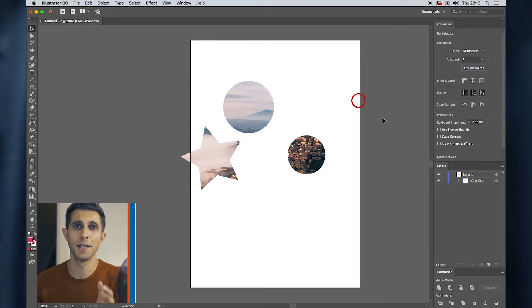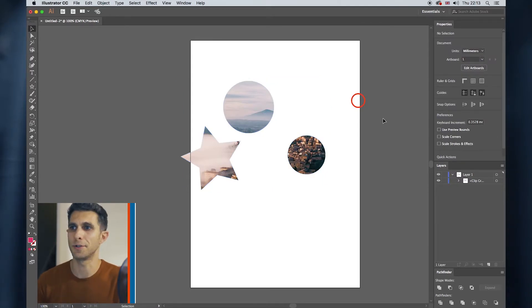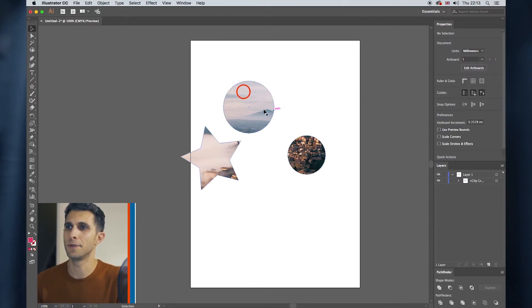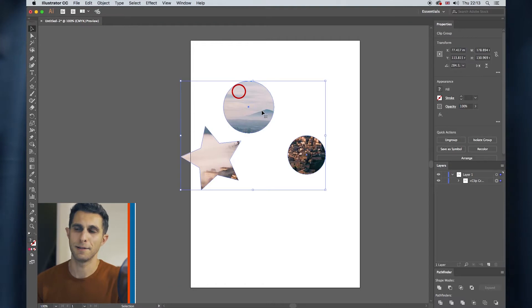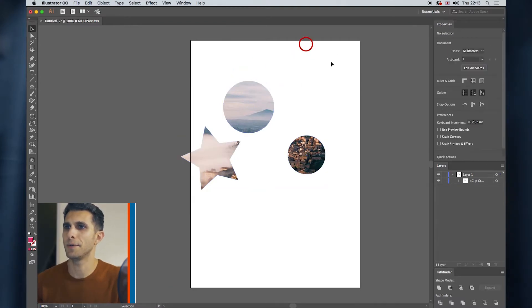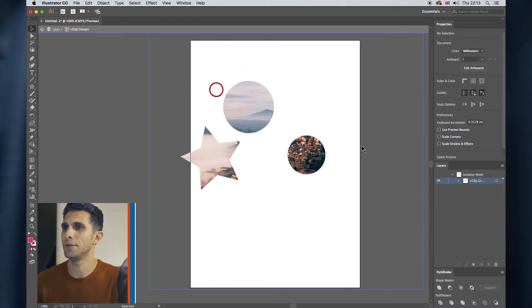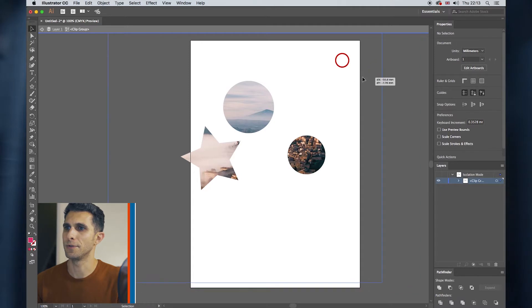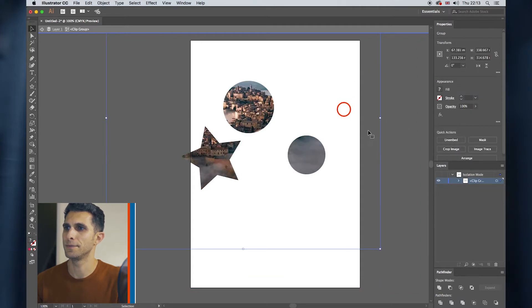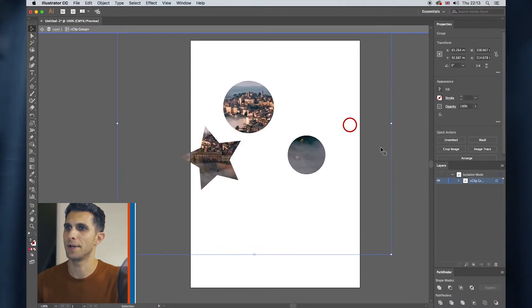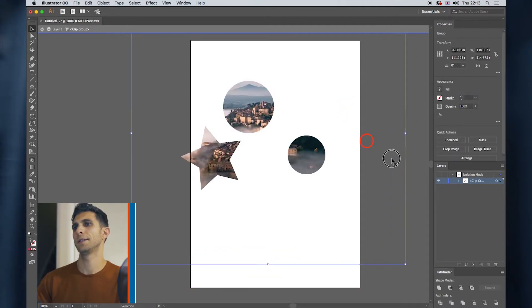So you've got three shapes filled with the same photo. And again, if you want to move the background photo, the background image, you double click and you just move around your photo until you're happy.